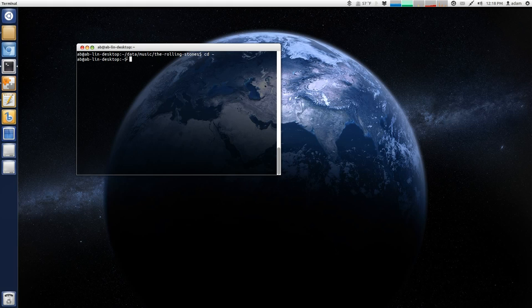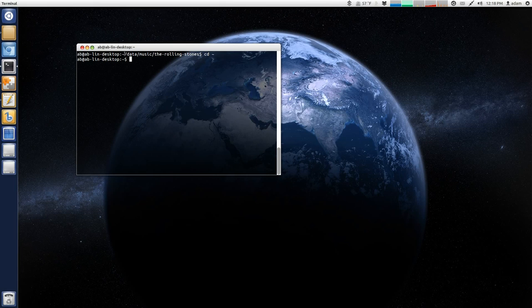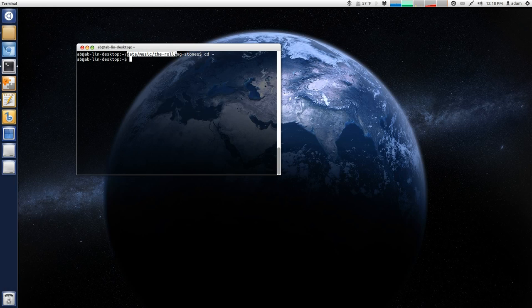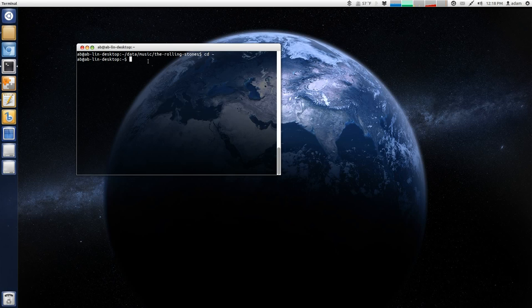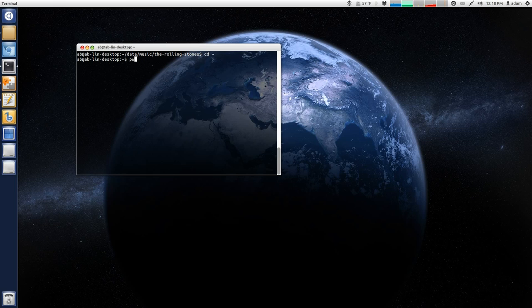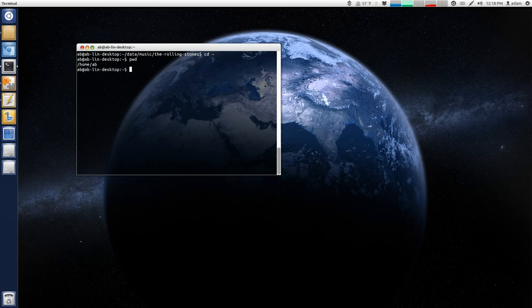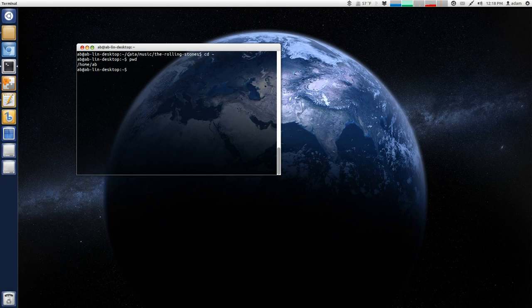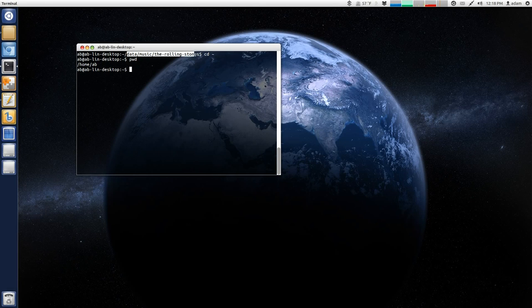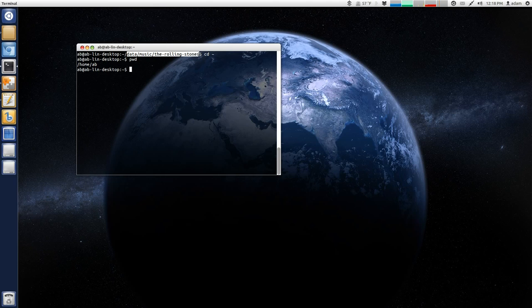So, for example, let's say I wanted to quickly change to the Rolling Stones, again, but see, for example, like right now, if I type in pwd, print working directory, you can see I'm actually in my home folder. And let's say I just wanted to quickly change back to the Rolling Stones directory.